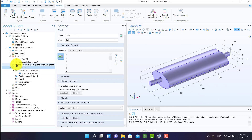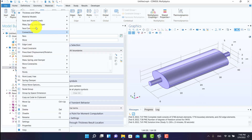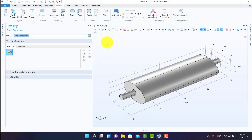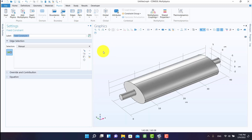We have to select a boundary condition for structural physics. I fix the ends of the two tubes.